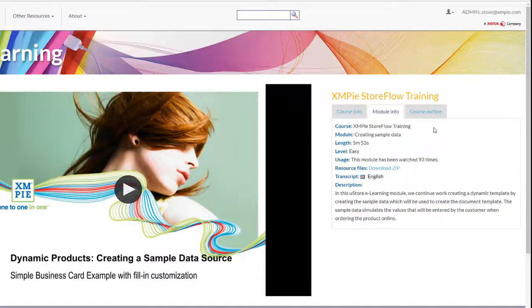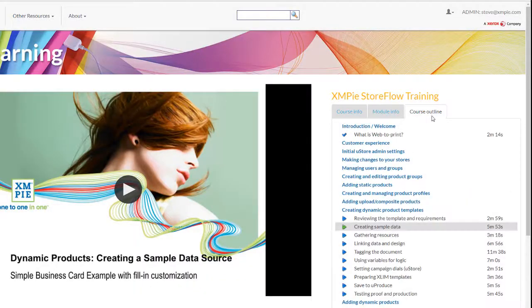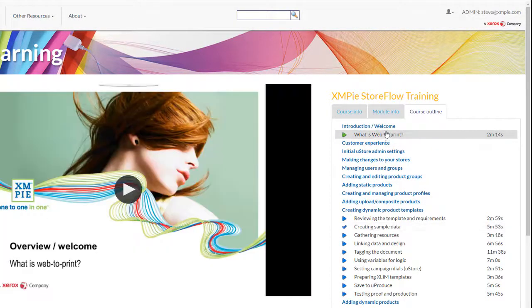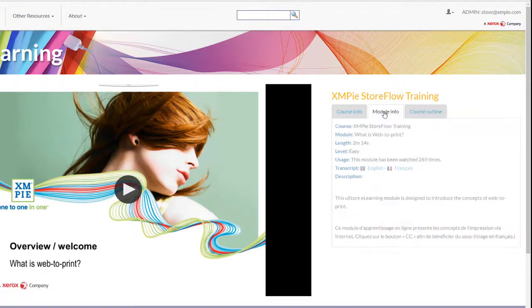You can view the videos in any sequence and jump to the topic you need, skipping the ones you don't.